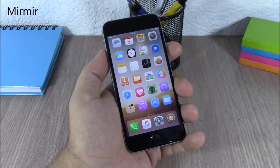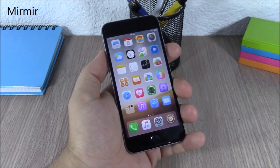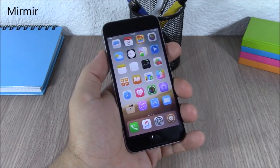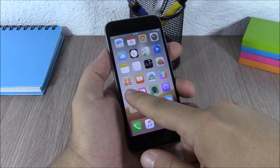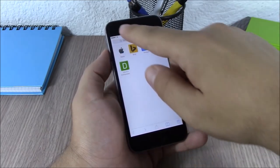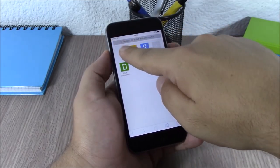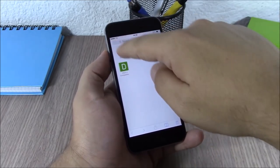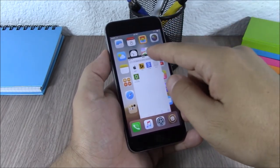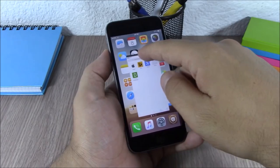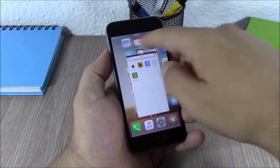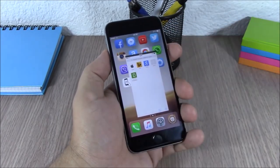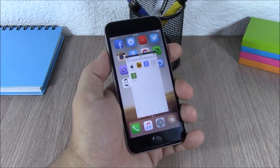Mimir. This tweak will enable multitasking on your iOS 8 device. As you can see, when you open an app all you have to do is swipe from the corner and it will minimize that window and enable multitasking on your device.